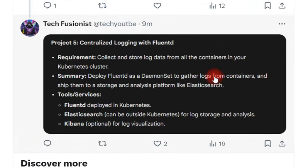The next project is containerized logging and monitoring with Fluentd. The requirement here is to collect and store log data from all the containers in your Kubernetes cluster. Prepare for these projects and try to build them. In the coming weeks I will share step-by-step solutions so you can get hands-on implementation.